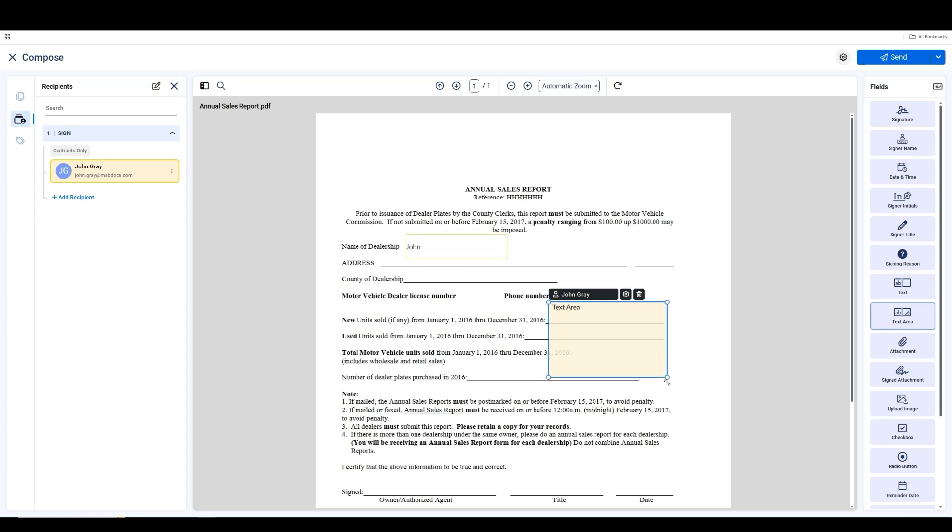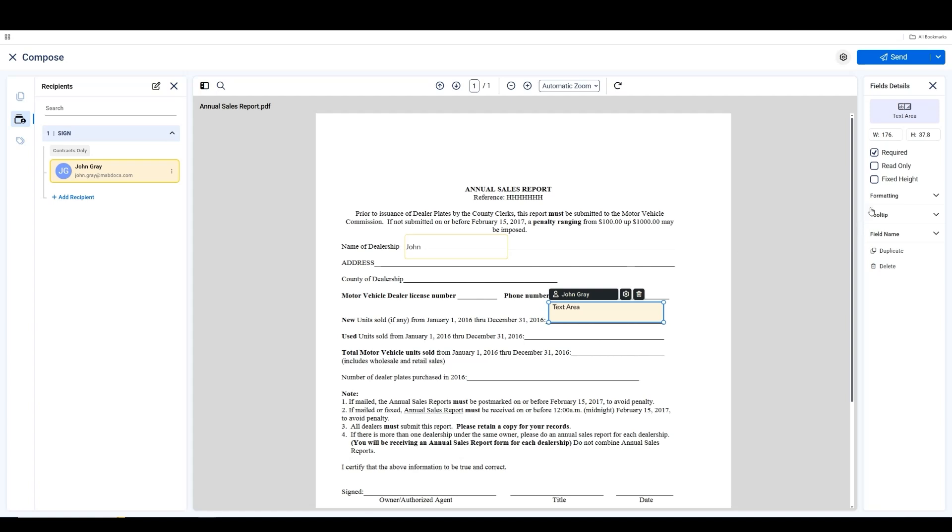And as with other fields, clicking the gear icon allows you to set it as required, read-only, or fixed height.